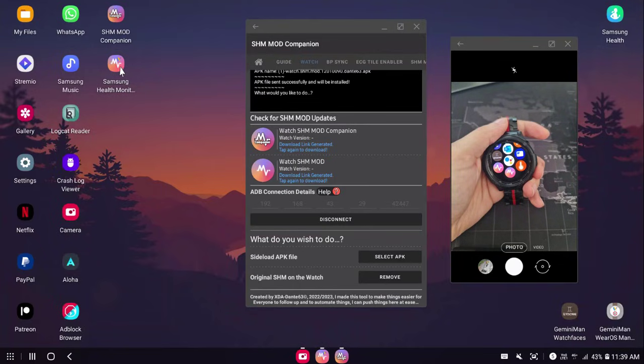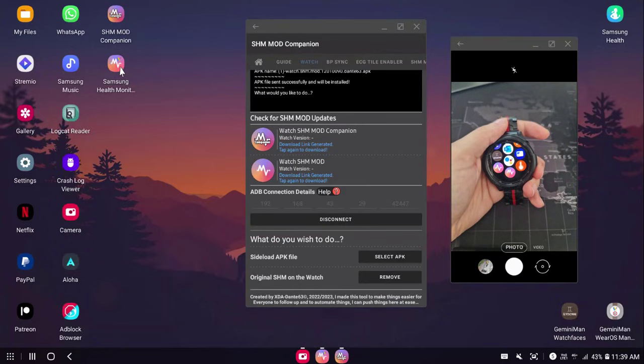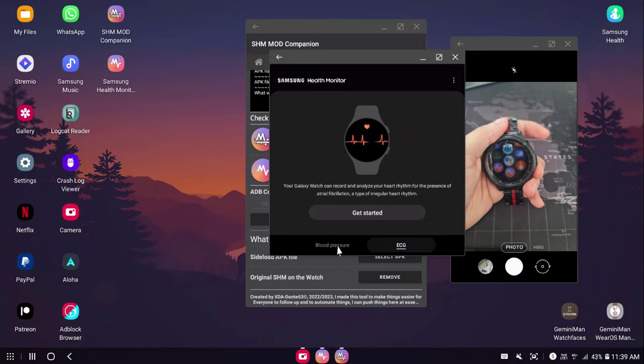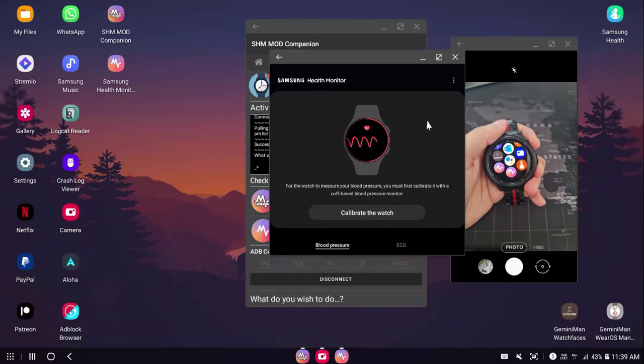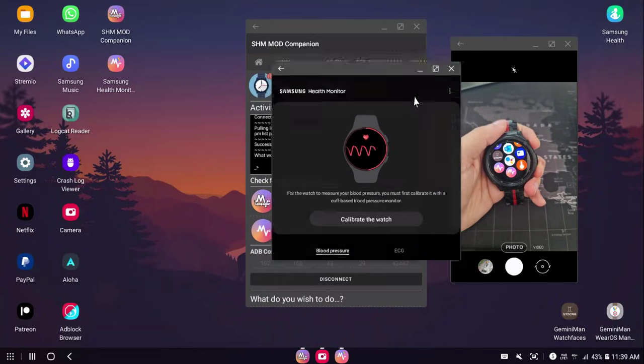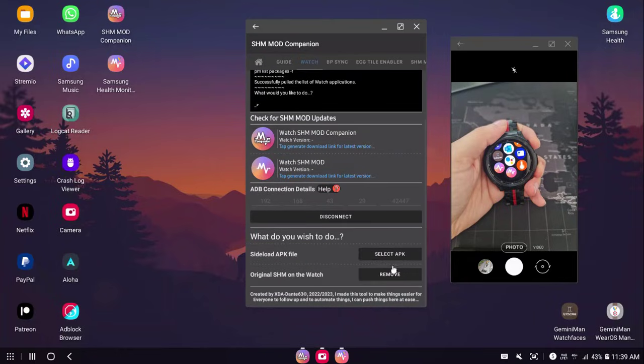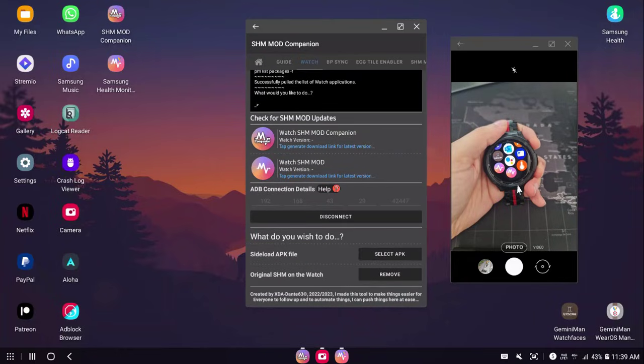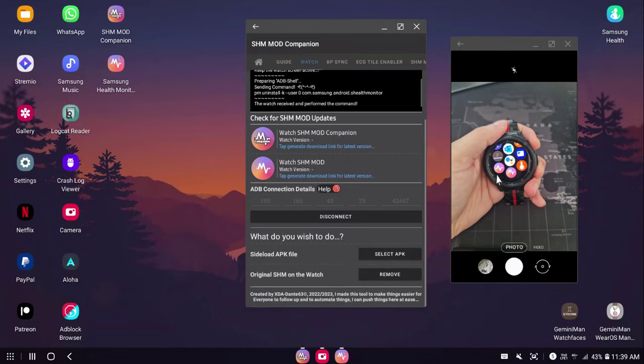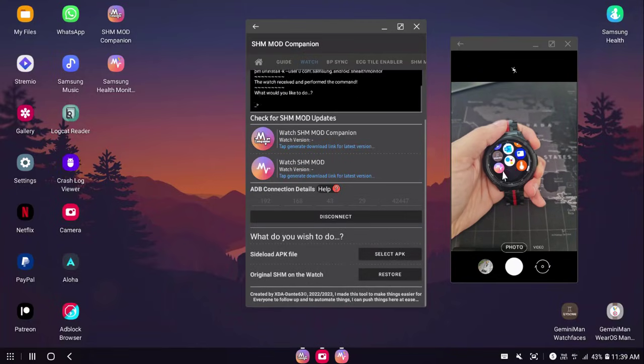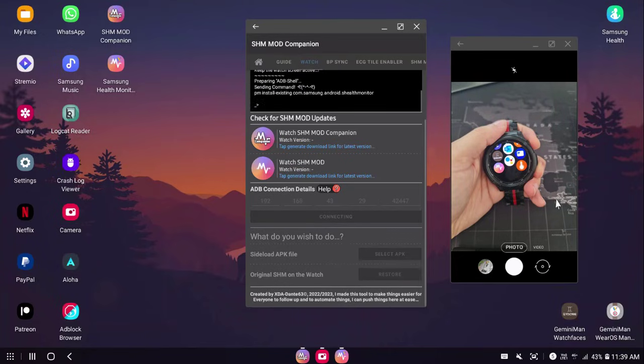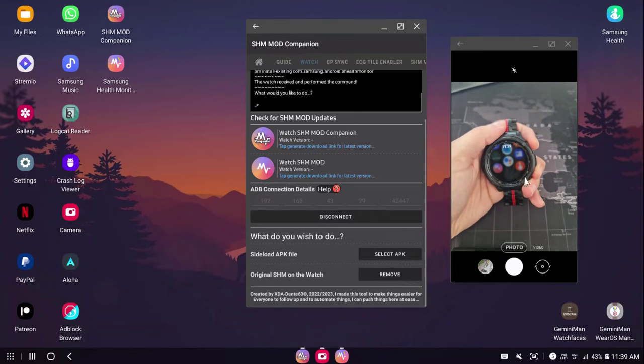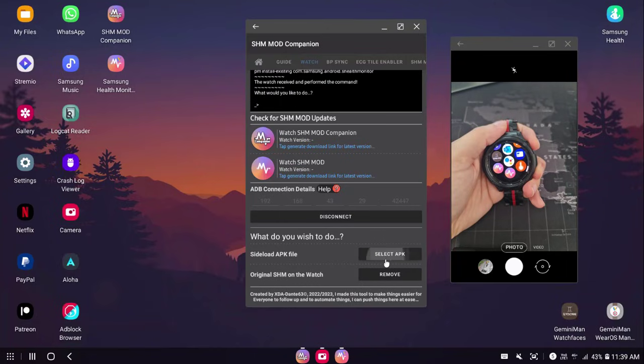If I open my phone SHM Mod, you can see that now I can calibrate. Now I would recommend you that you remove the original if you find yourself getting mixed up between those. If you remove it, as you can see, it will immediately disappear. And if you want to restore it, you can just tap on the restore and it will restore it.